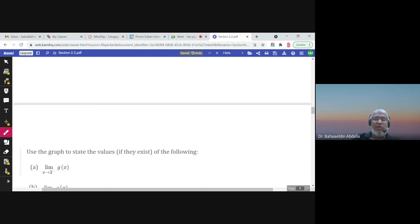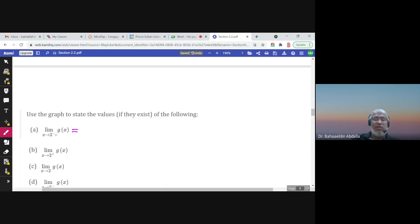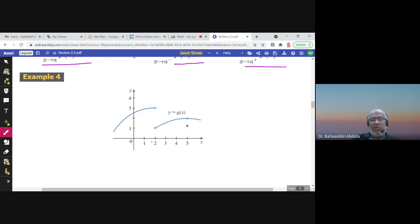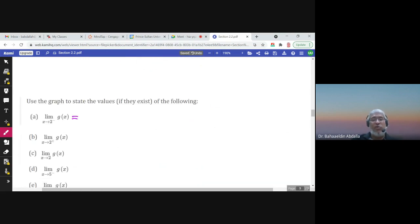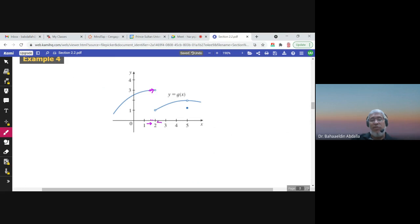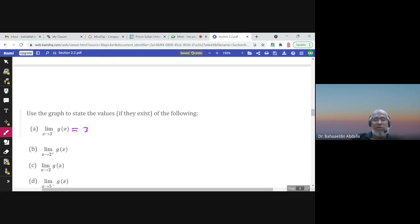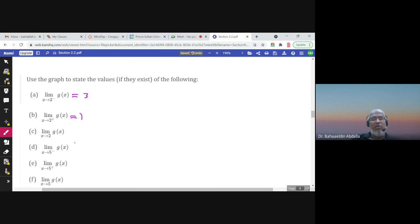Here is an example with a graph, and we need to find some limits. What is the limit of g(x) when x approaches 2 from the left? As we approach 2 from the left, g(x) approaches 3. What about from the right? If we approach 2 from the right, the function is going toward 1. So the limit of g(x) when x approaches 2 from the right is 1.